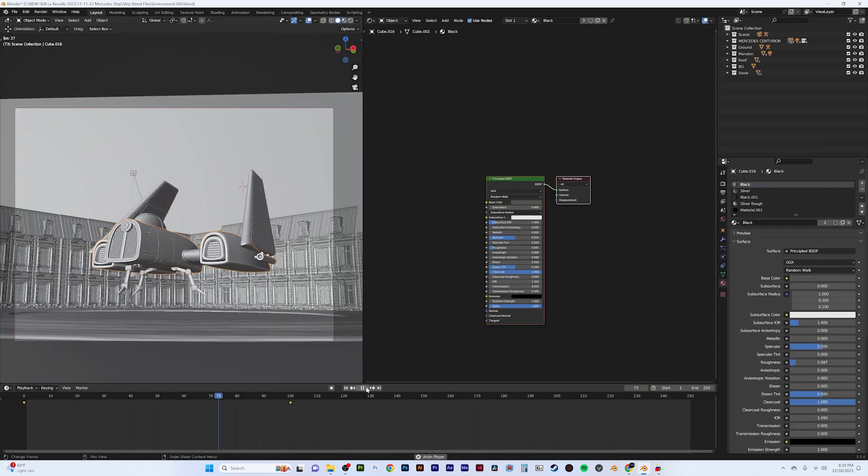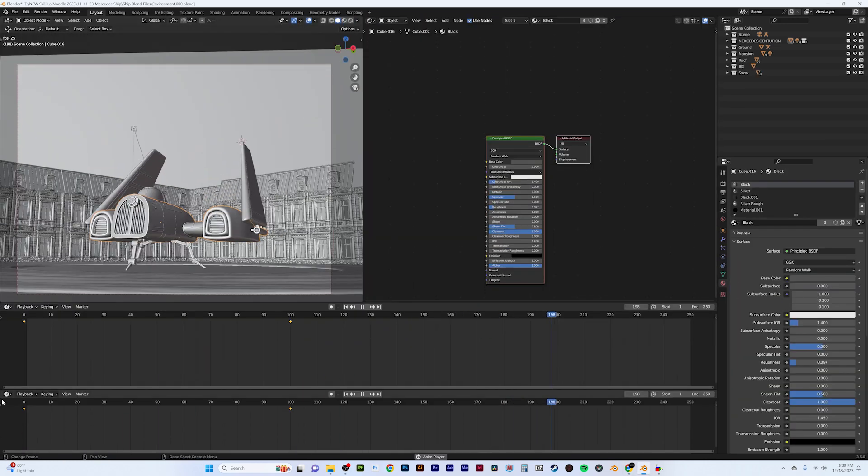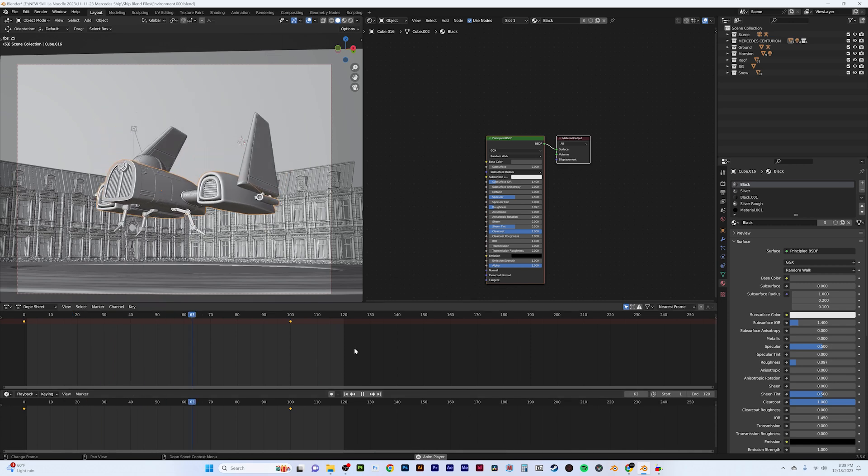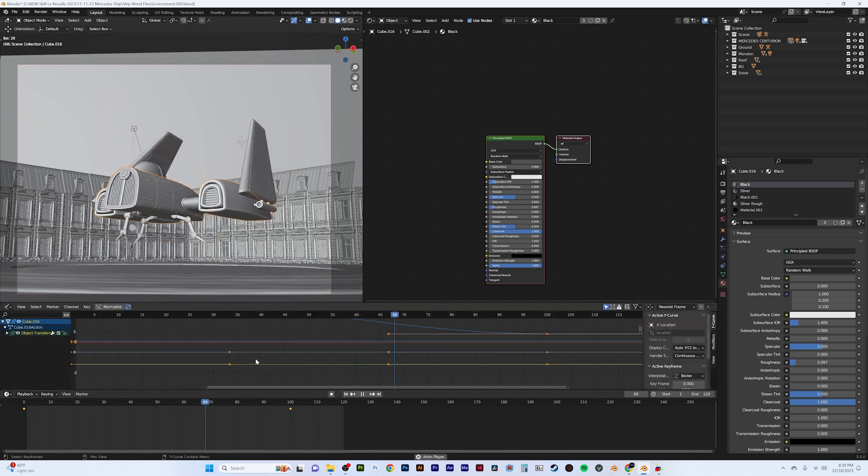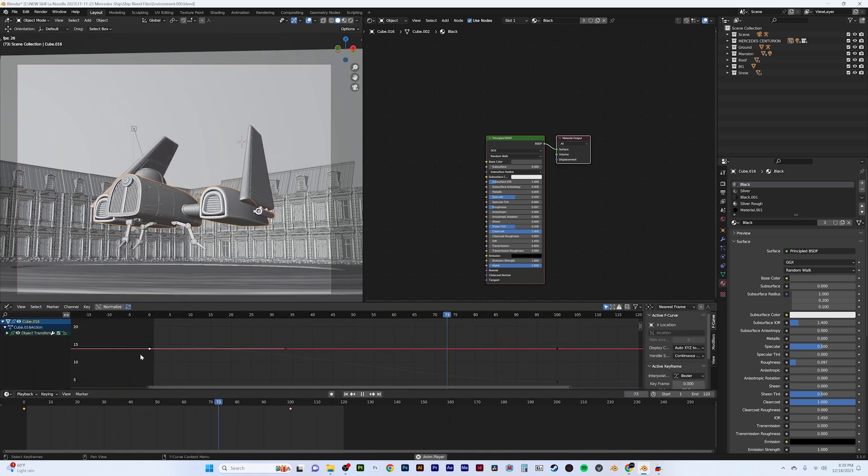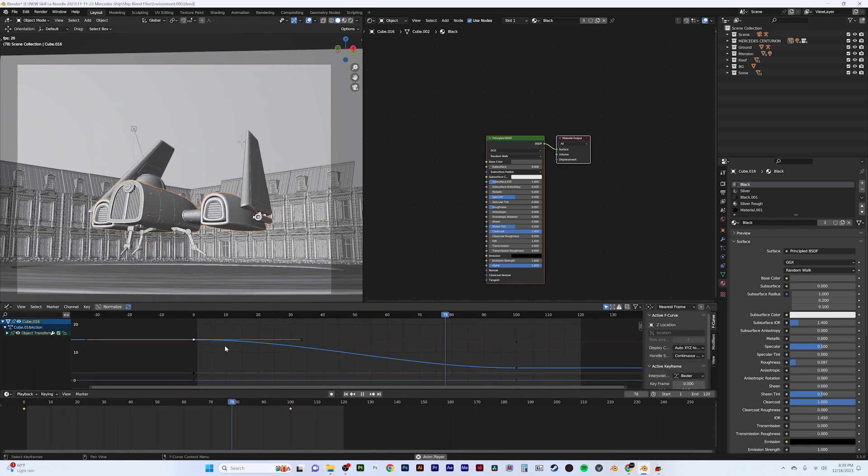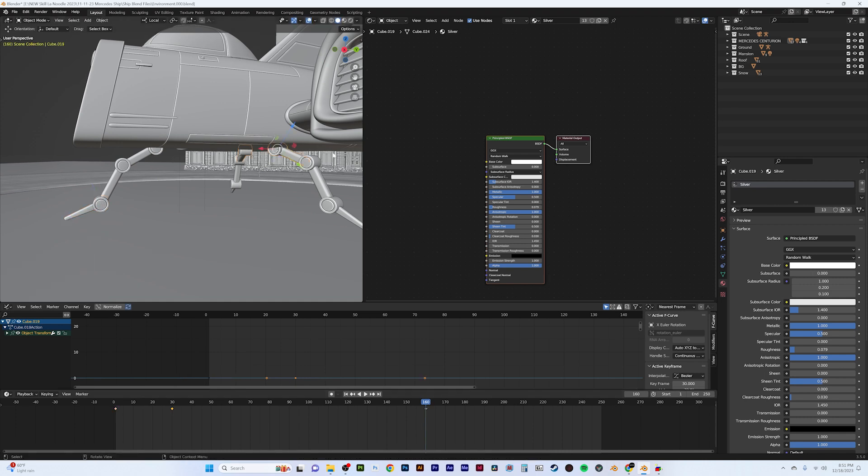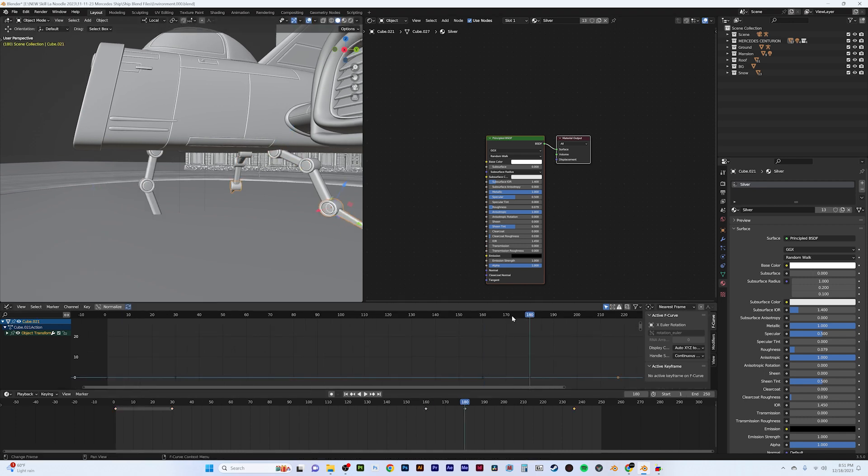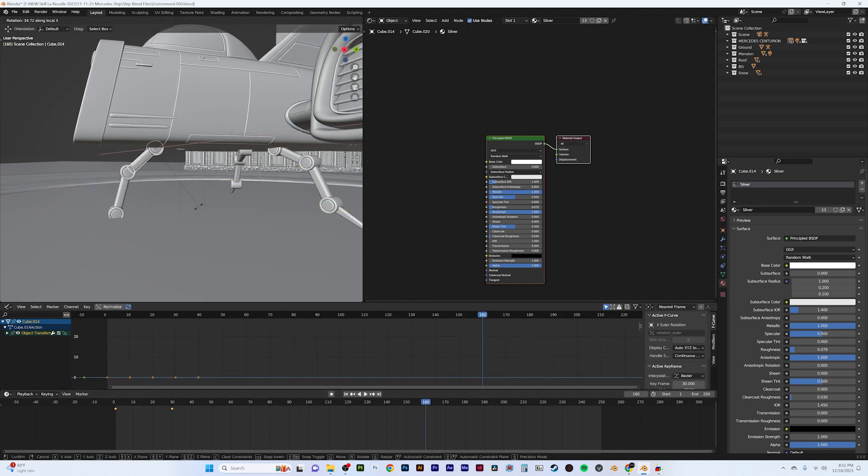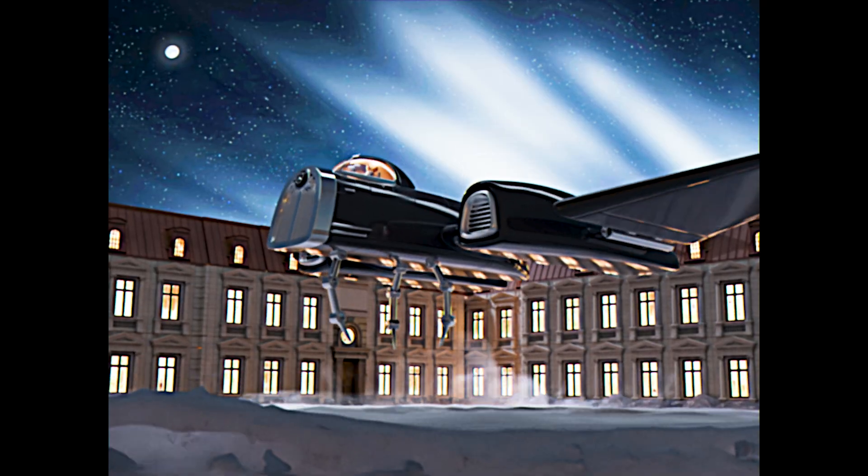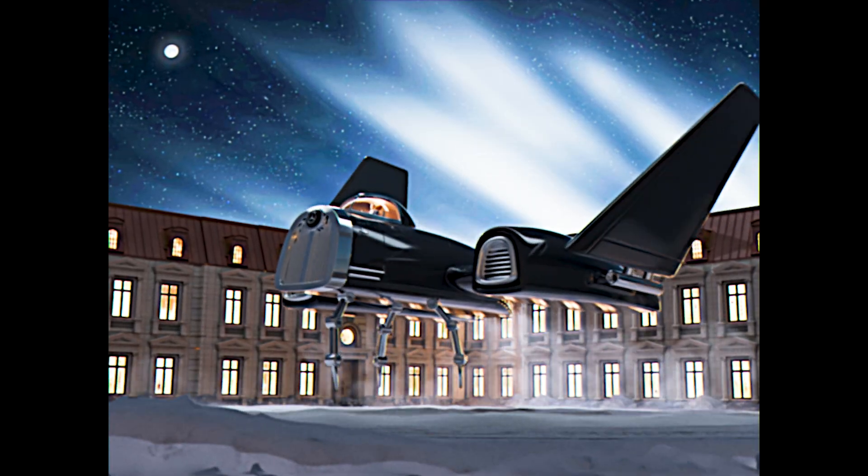For the animation, I parented all the objects to the main body and started by creating a simple landing animation. This is like our base layer. The next step was animating the individual elements on the ship. I animated the legs retracting outward and pushing to the ground, and the wings raising up to a landing position.